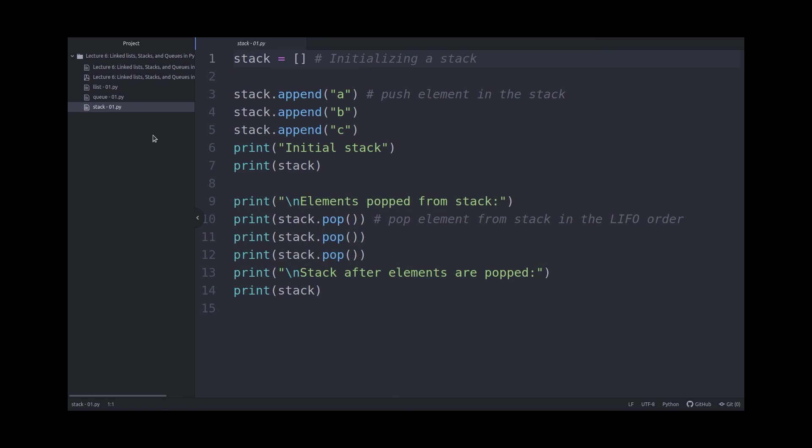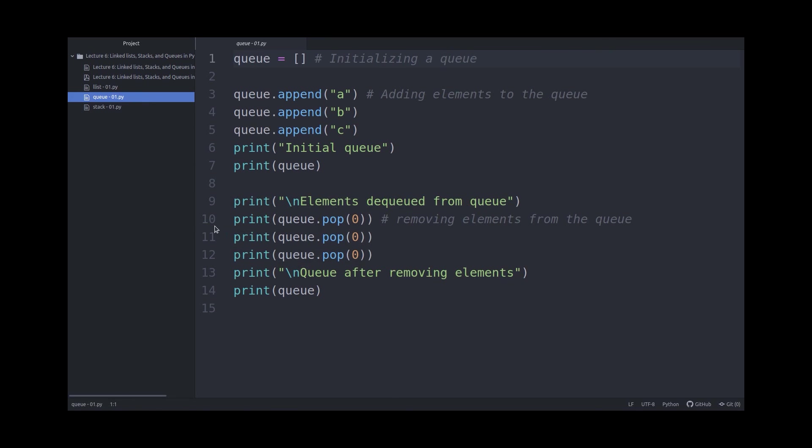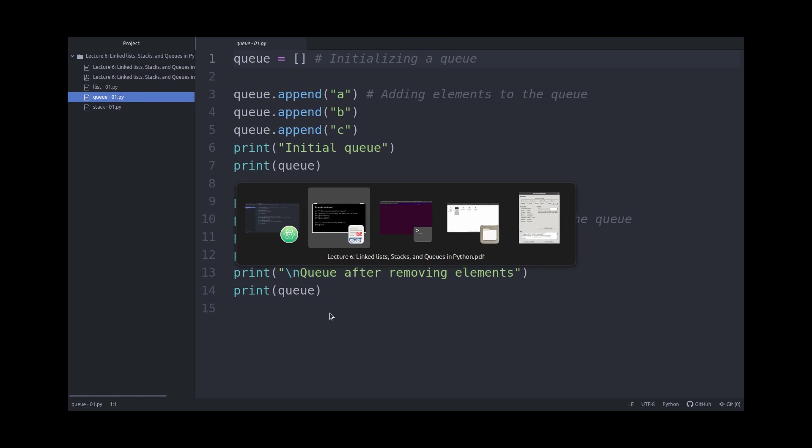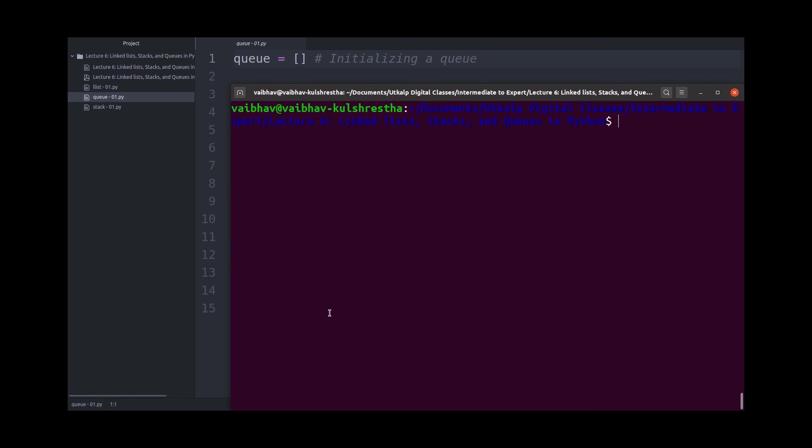So let me show you, I have written it here in Atom, and as you can see, I have written the exact same code, and it should behave as the inverse of the stack.